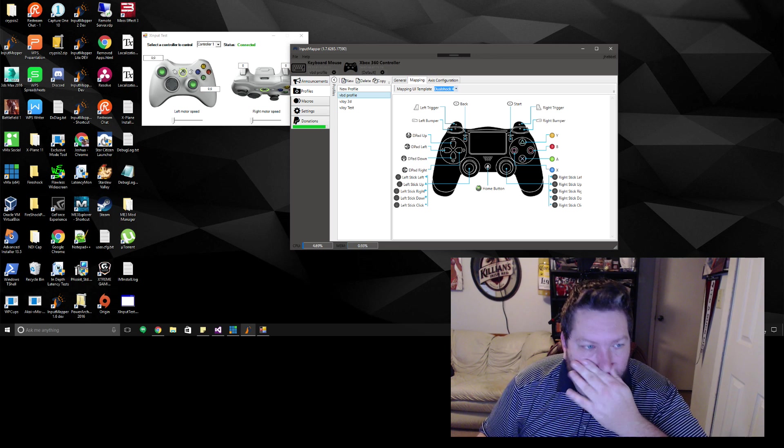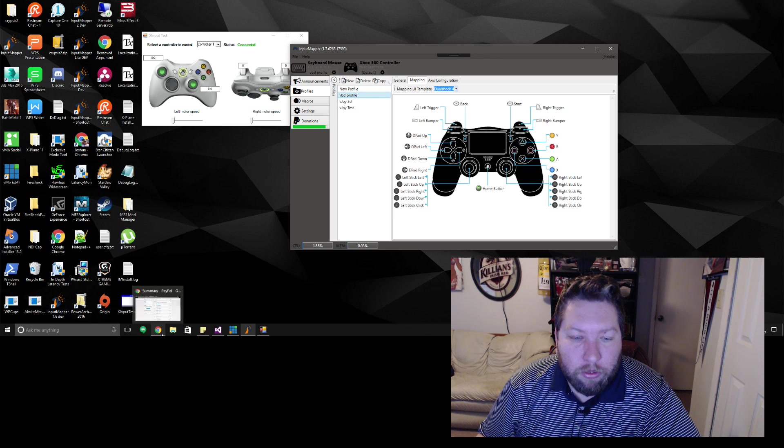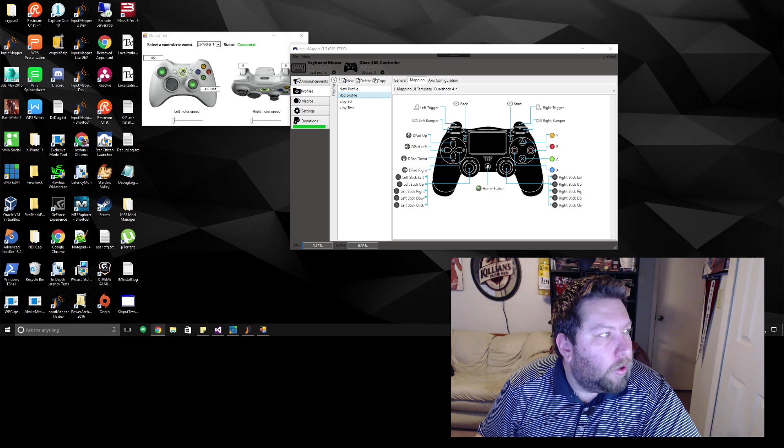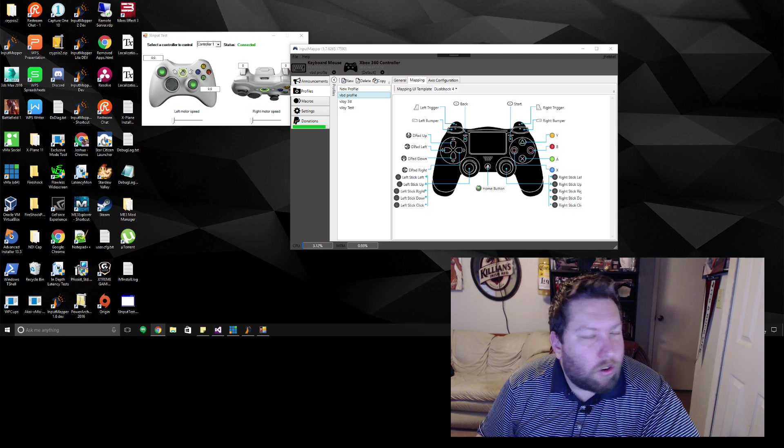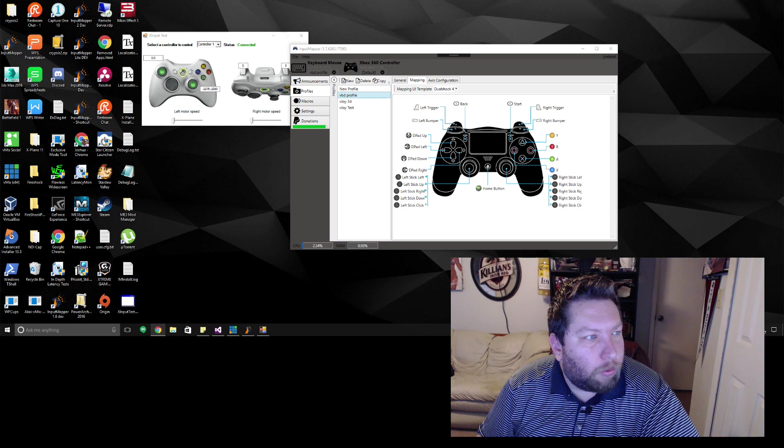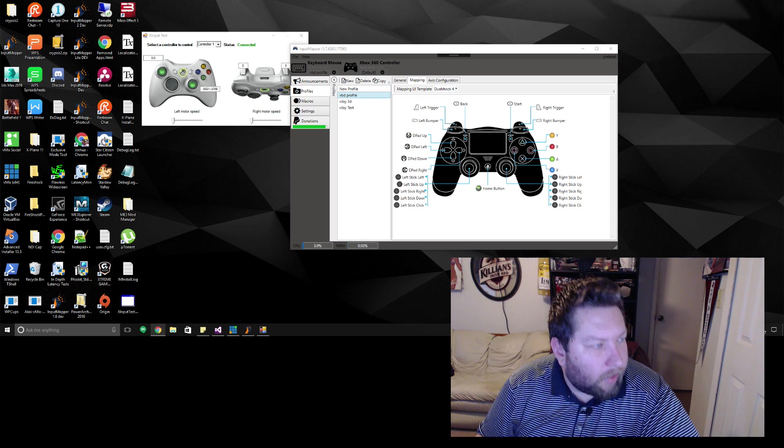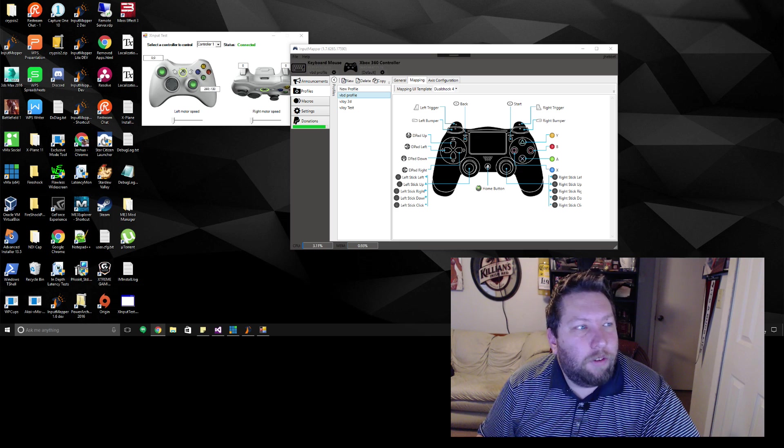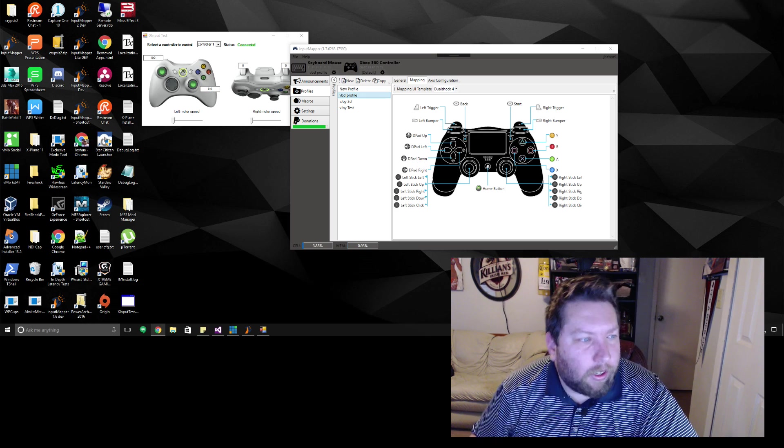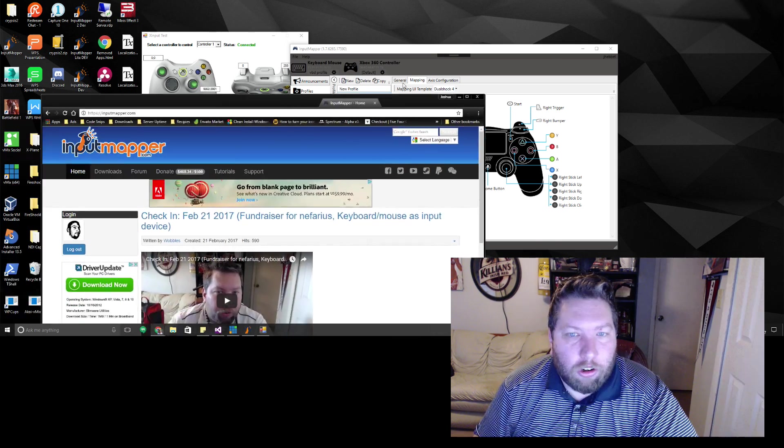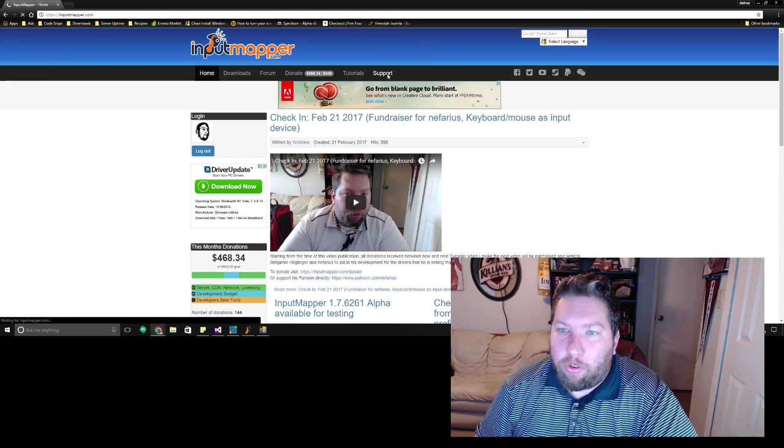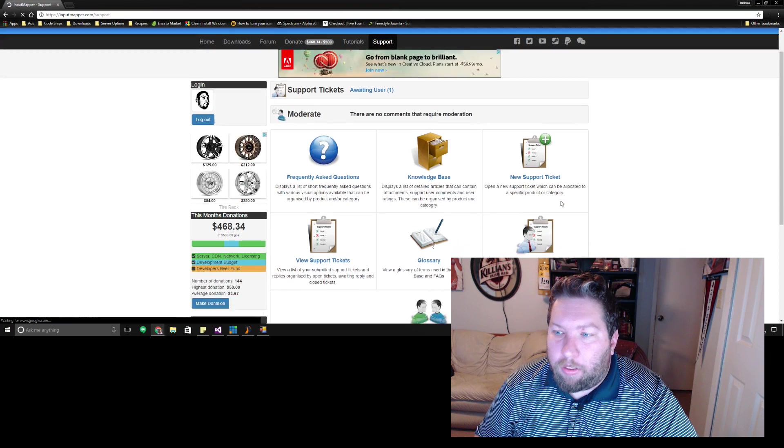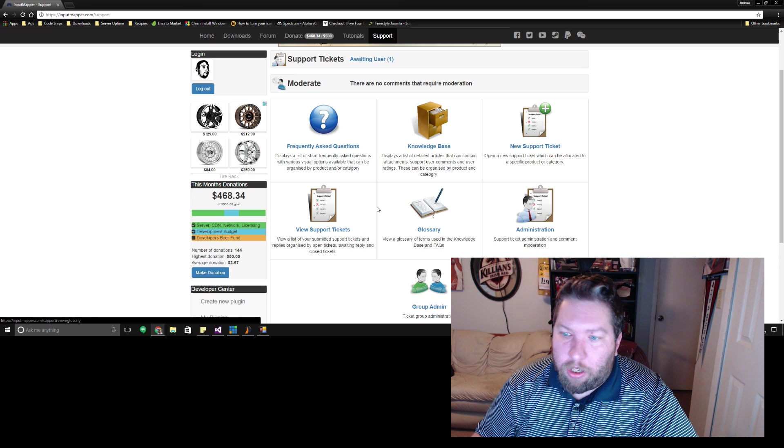The website has a new support section. So from now on I know I just started getting everybody funneled into the forums to put their support requests in there but now I need to get everybody to move again. Everything with all the Input Mapper versions are now going to the support tab that you see here now and you can request tickets as well as there's a couple other common things like the FAQ and there will be a knowledge base which will have some videos that are like tutorials and stuff like that.